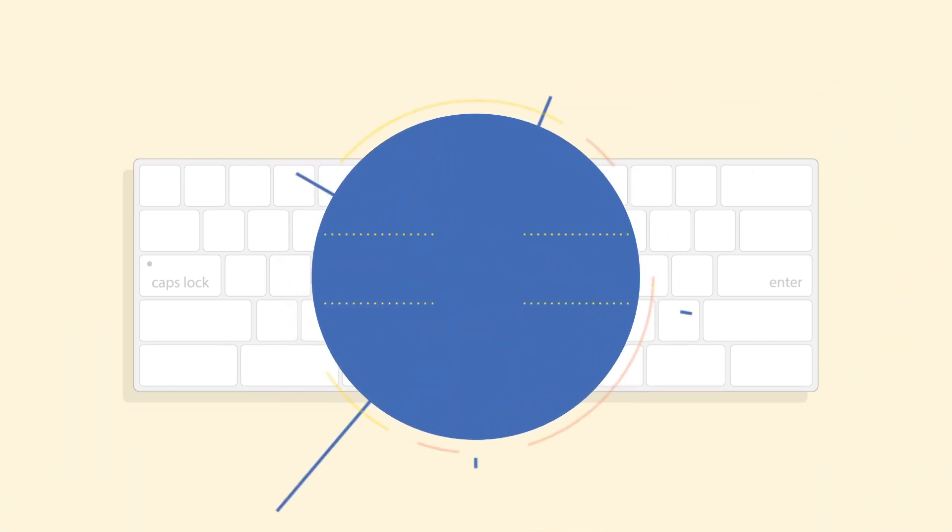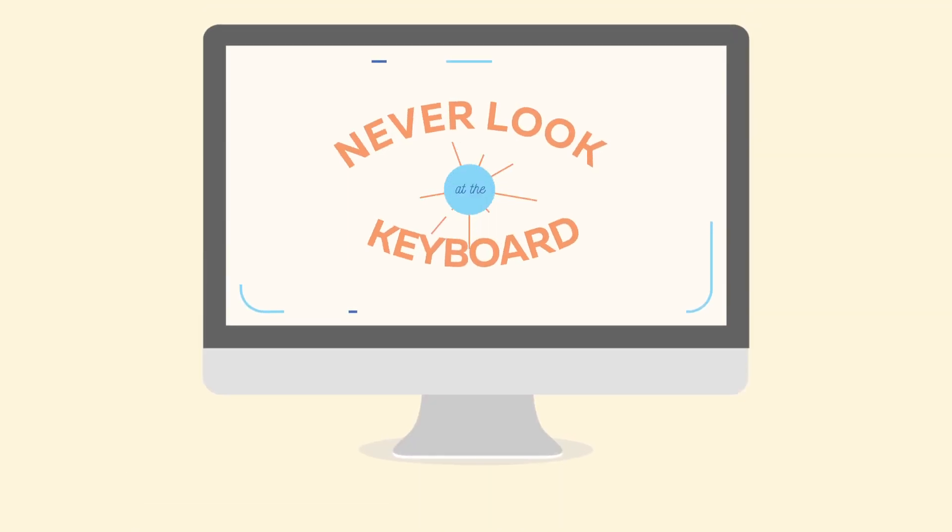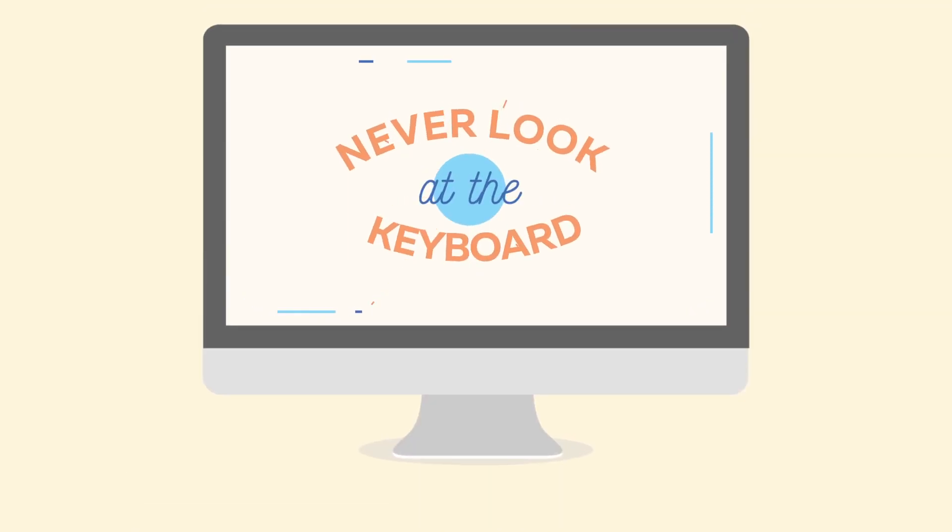Okay, before we start, there is only one rule you must always follow. Never, ever look at the keyboard while typing.